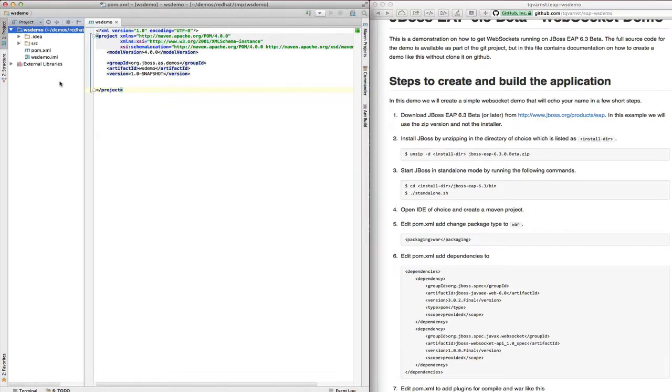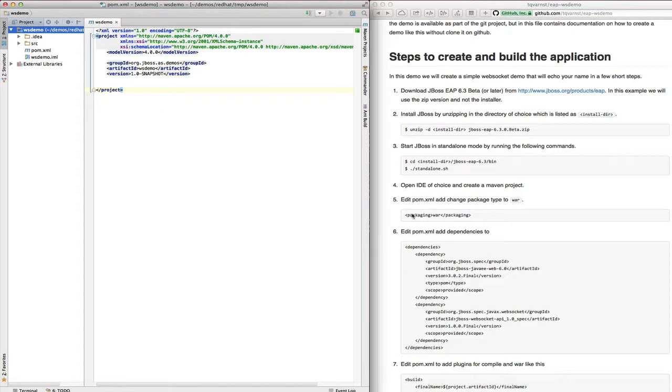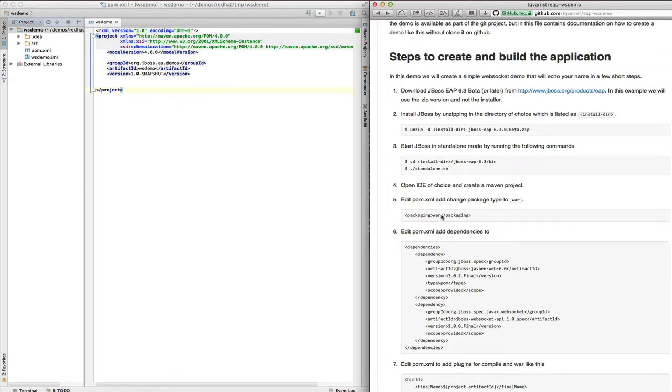In step five we need to change the packaging type to web archive and we do this by adding this line to the POM file.